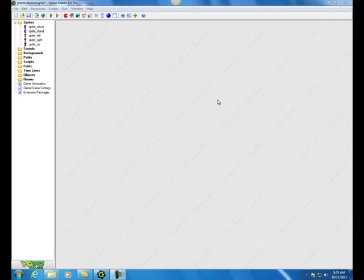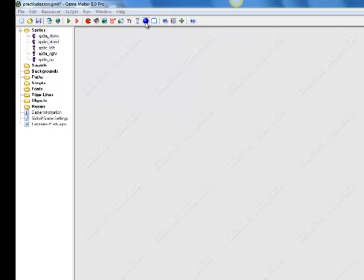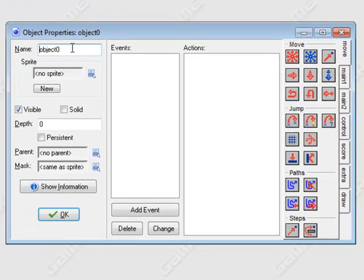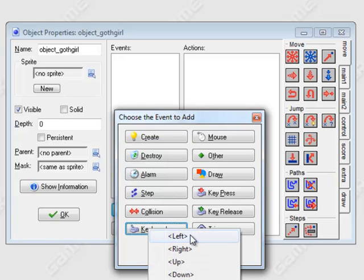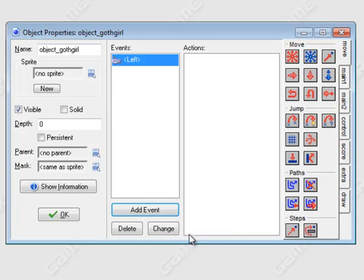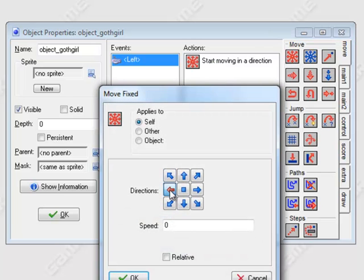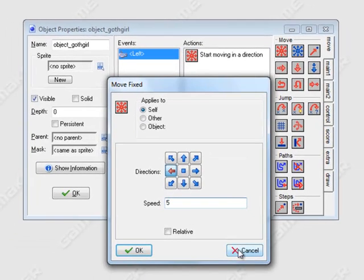Now we're going to create an object and place all the movement logic within it. Click the create object icon — the blue sphere — and call it object_goth_girl. Add an event and choose keyboard left so she moves left. Set the direction to left at a speed of 5, and click OK.